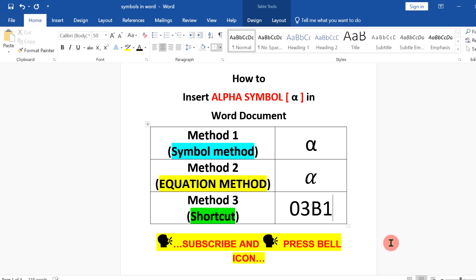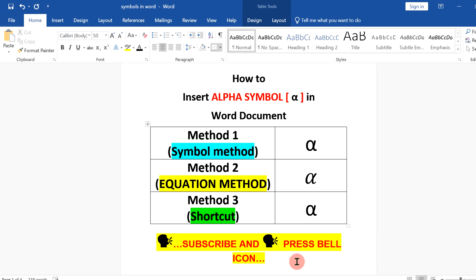The last method is a shortcut. You have to remember this alt code 03B1. After typing this, press Alt+X on your keyboard and the code will be converted to the Greek symbol alpha.